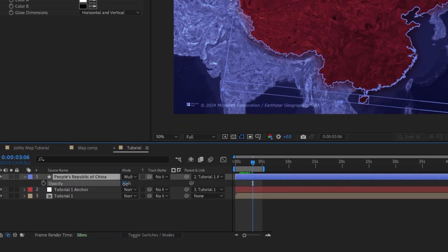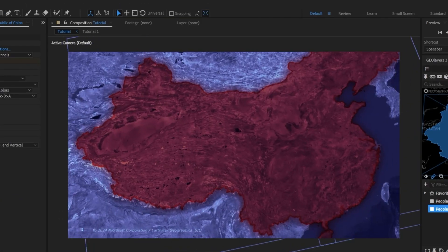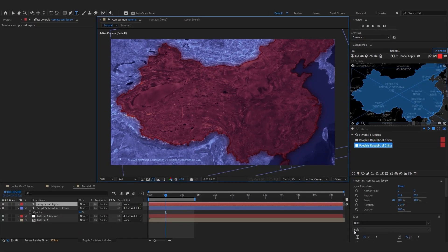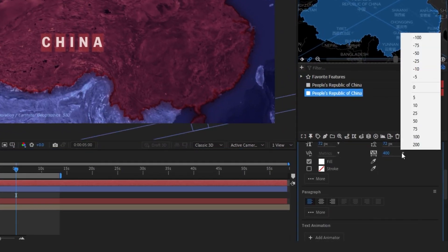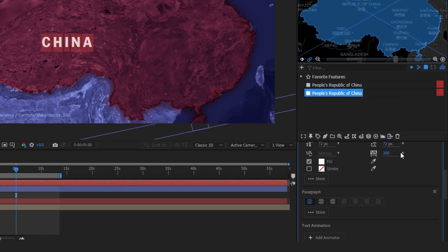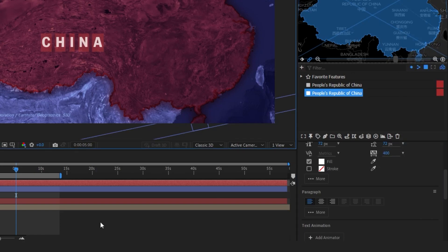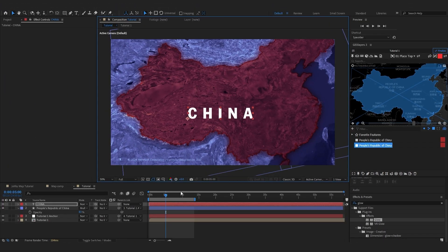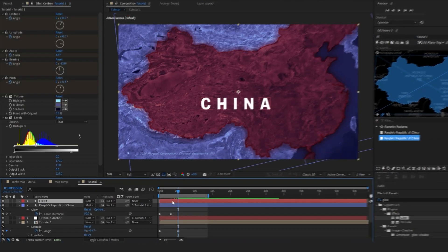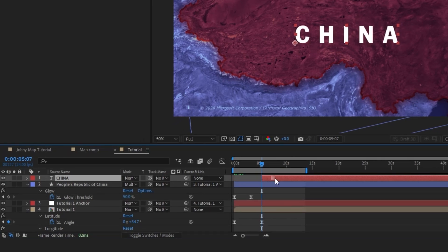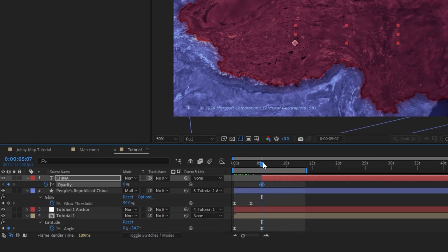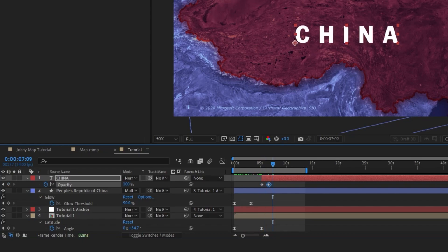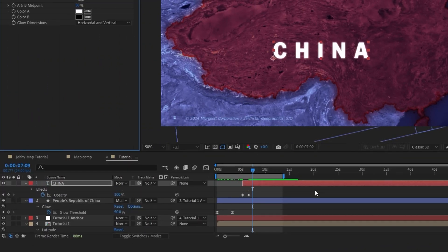I'm going to take the transparency on this and bring it down just a little so it's not as harsh. Next thing I'm going to do is the text of the country. I'm using a font called Balto, set to bold, and I'm just going to type in 'China.' You really want to come up to your text layer and set the vertical spacing to be very high — I have mine set to 400. I'm going to scale this up just a little bit as well. We want this text to fade in right after the zoom finishes, so I'm going to set the transparency to 0 at the start of that point, then come forward just a little bit and set it to 100. I'm going to add a Glow effect to this text layer as well and set Easy Ease.